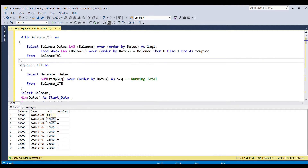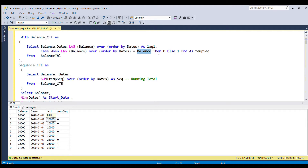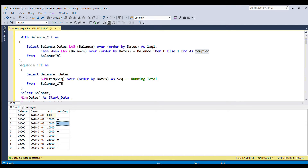In the CASE statement, I am comparing the lag balance with the actual balance. If both match, I populate 0; otherwise I populate 1, and I name this column temporary_sequence. For the first row, balance 26,000 is compared with lag null — they don't match, so I populate 1. In the second row, 26,000 matches 26,000, so I populate 0. In the third row, 26,000 and 26,000 again matches as 0. This is how the temporary sequence is generated, but it's not the proper final sequence.